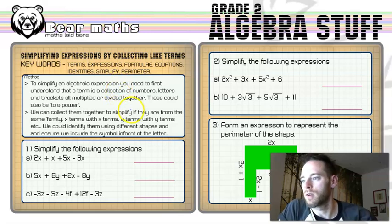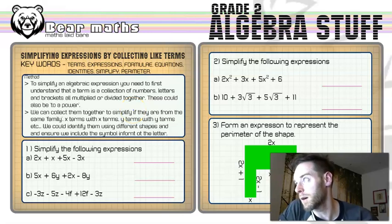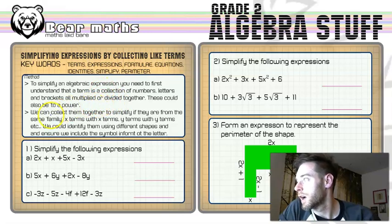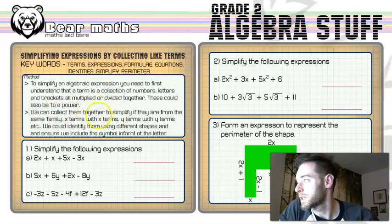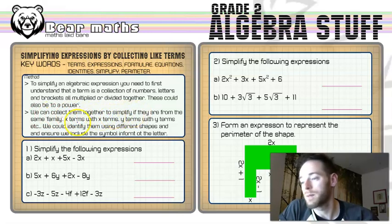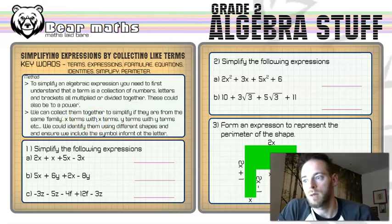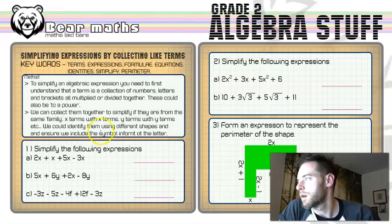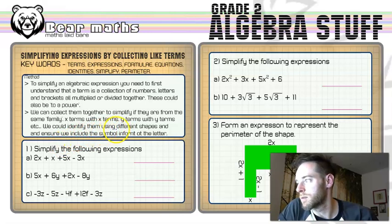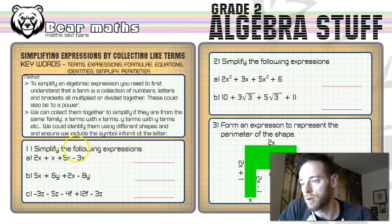And perimeter, for the last question, is what we need to understand. Perimeter is the distance around the outside of a shape. Now, we understand what a term is, so that's the first part of the method covered. The second part: we can collect terms together to simplify if they are from the same family. So the x terms go with the x terms, the y terms go with the y terms. If you've got x squared terms, they go with x squared terms. We can identify them using different shapes, and we need to include the symbol in front of the letter.